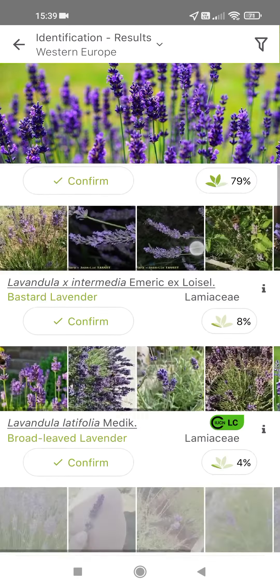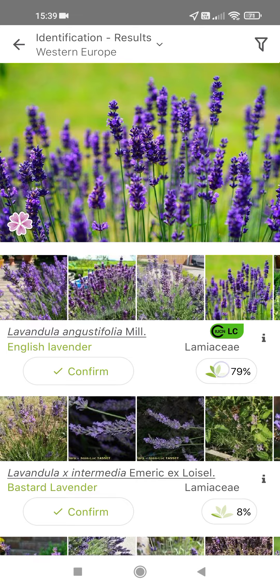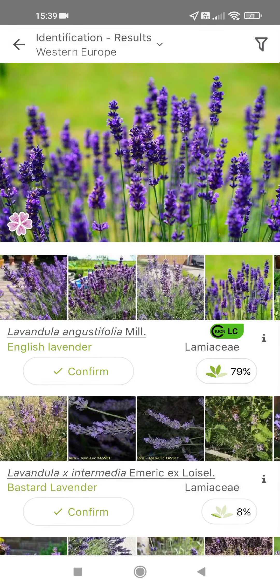Here you can see the results. They are in descending order based on the probability of being the right species. You can confirm the result by tapping on confirm.